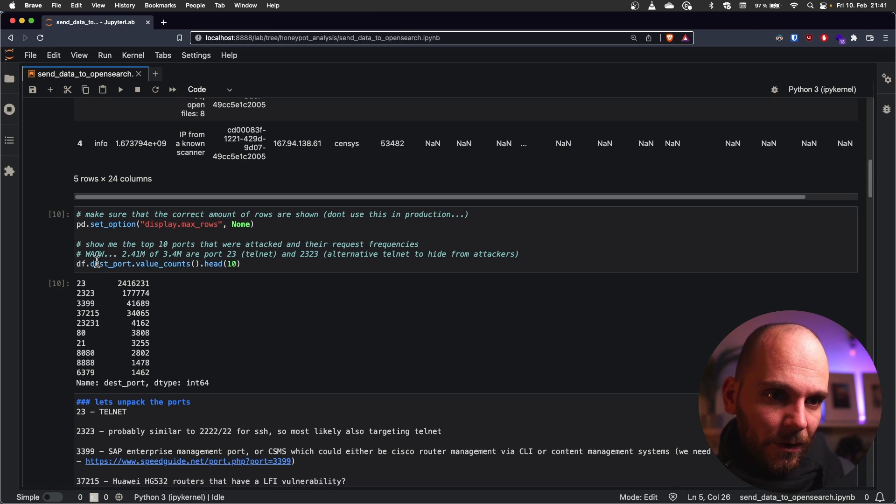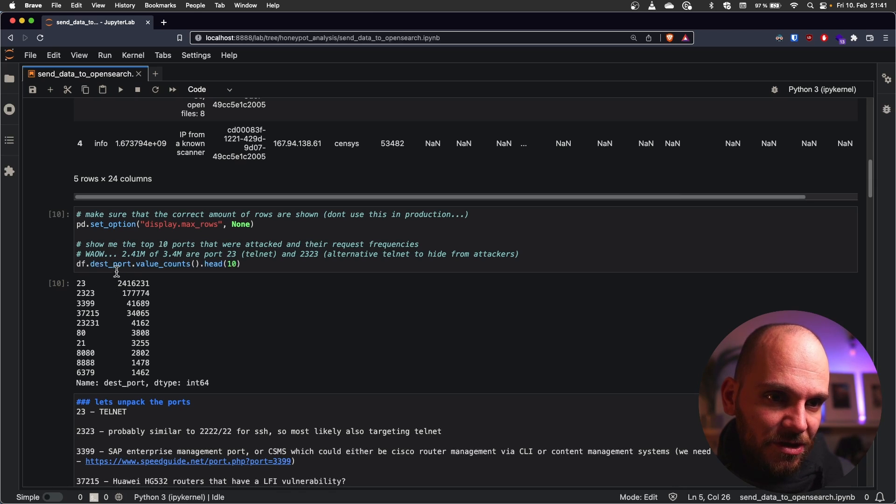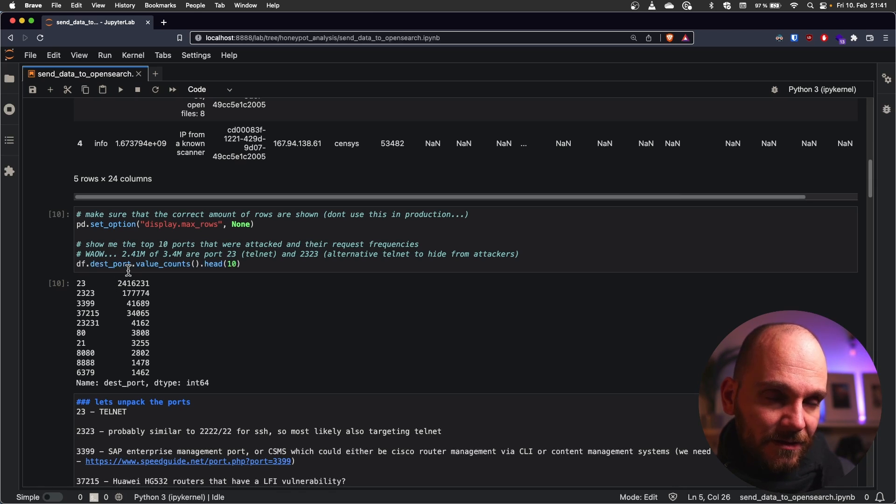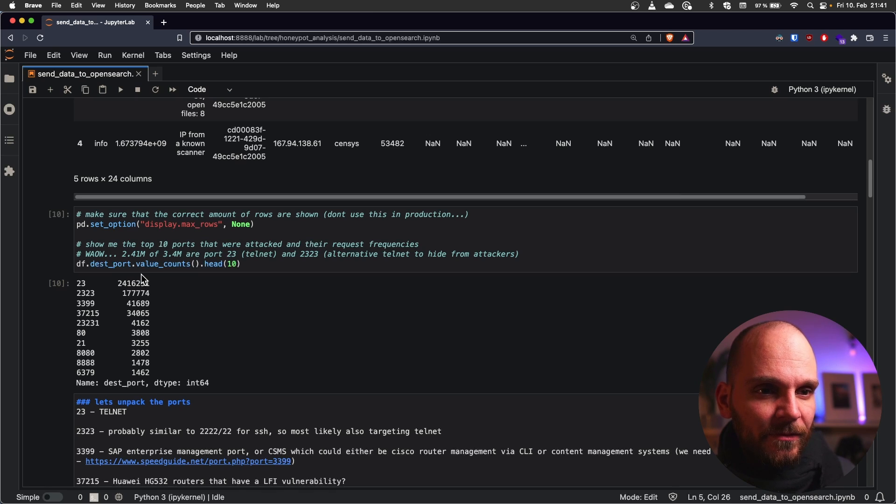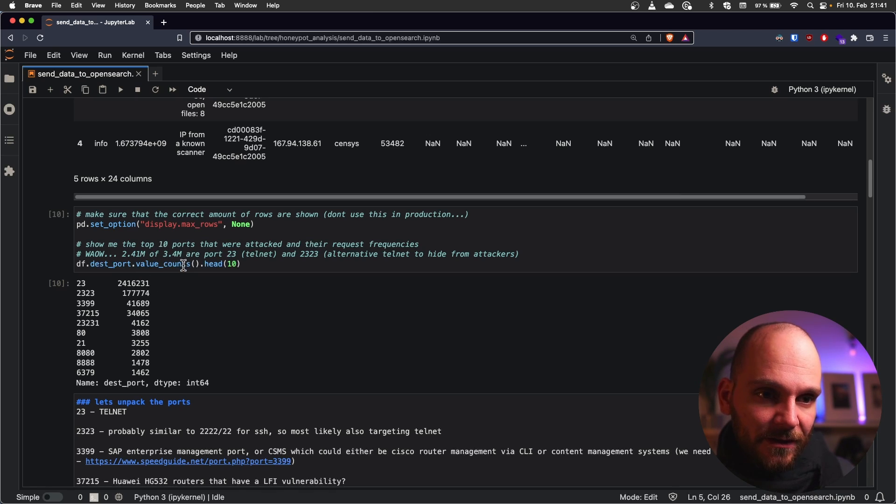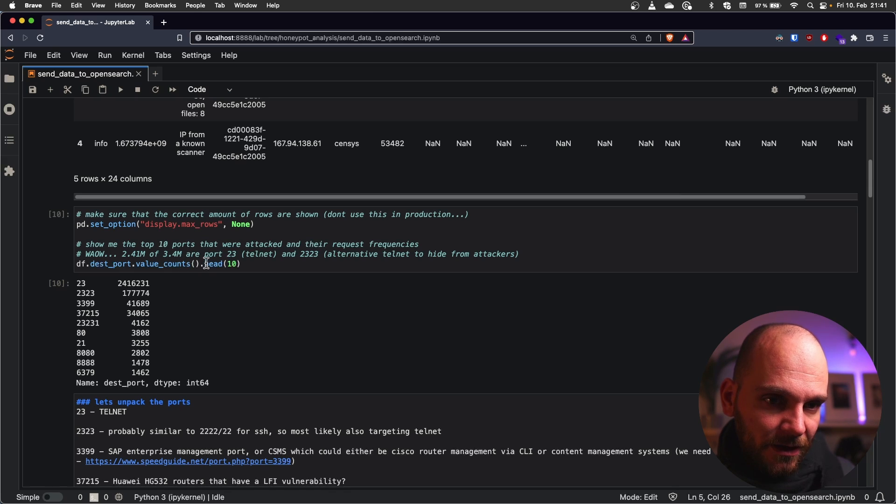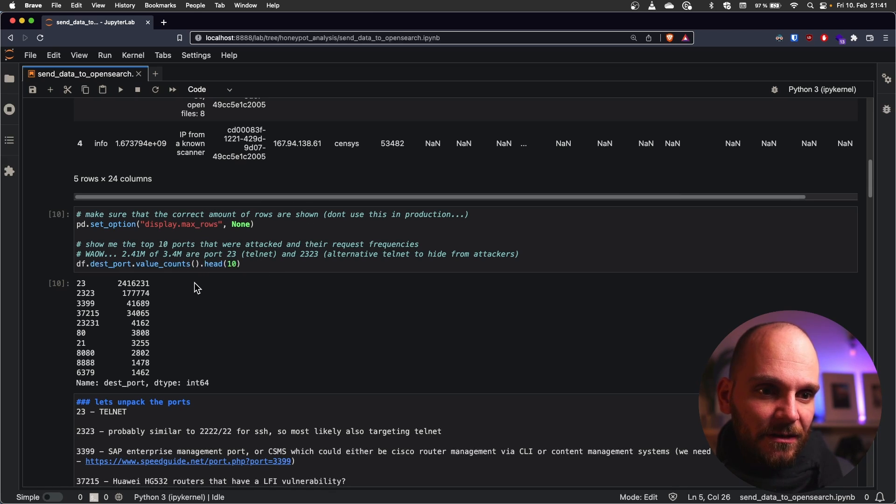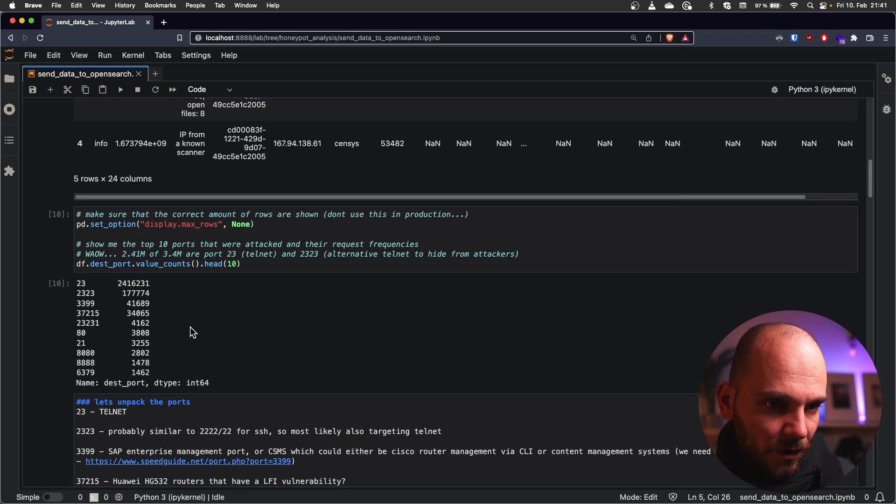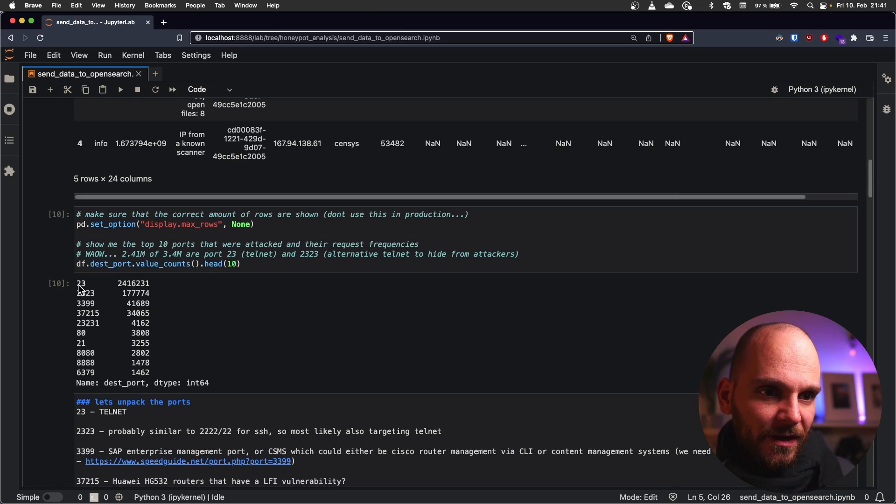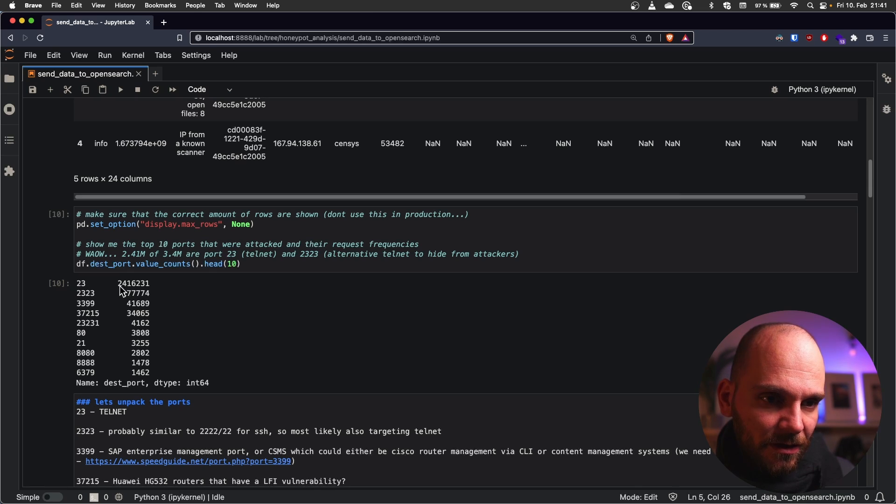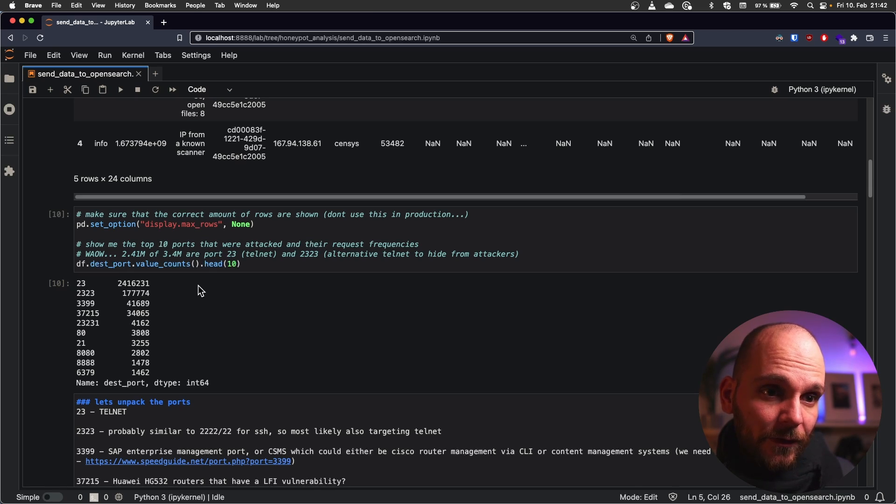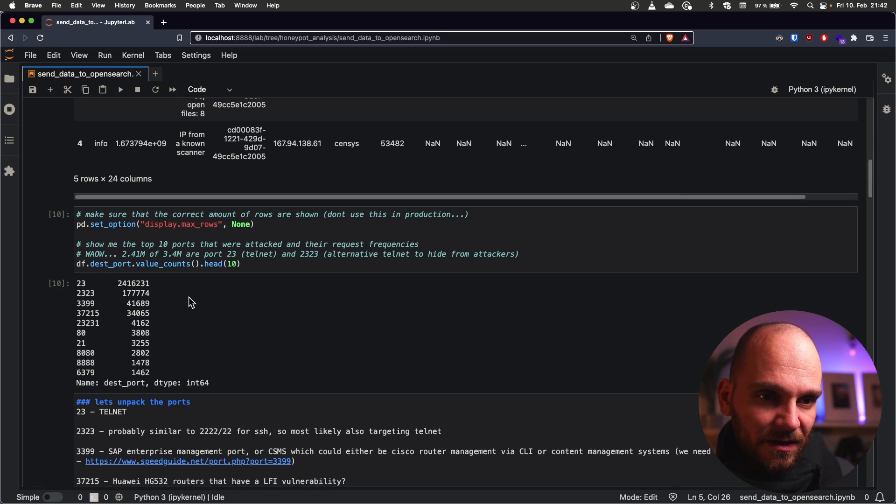On our data frame we want to query the destination port column. That's the one that the bot attacks. We want to count the values. So how often does each port occur. And then show the first 10. It orders them in a descending manner. So first is the one with the most hits. And then it becomes gradually lower. So what we can see is that 23 is the most common with 2.4 million out of our 3.4 million hits. So that's roughly between 60 and 70 percent.